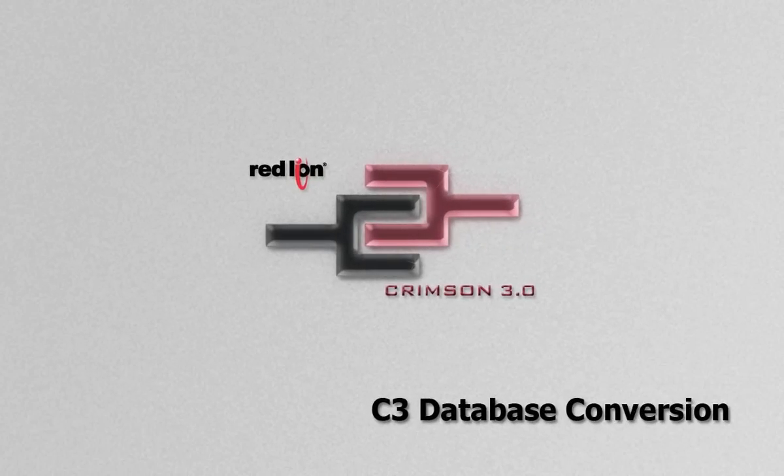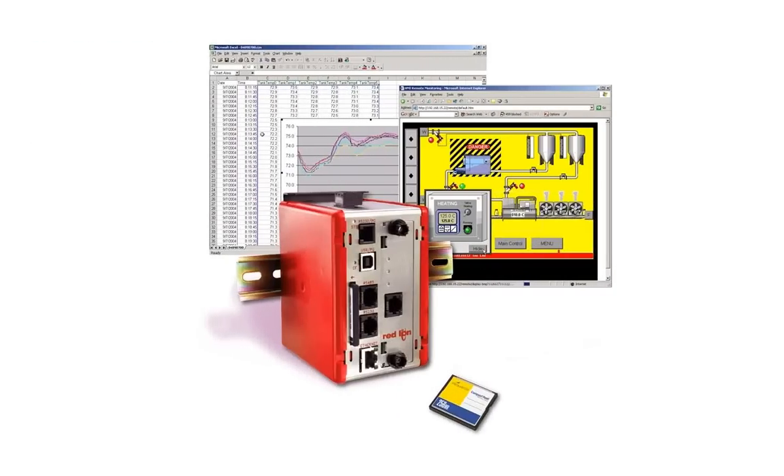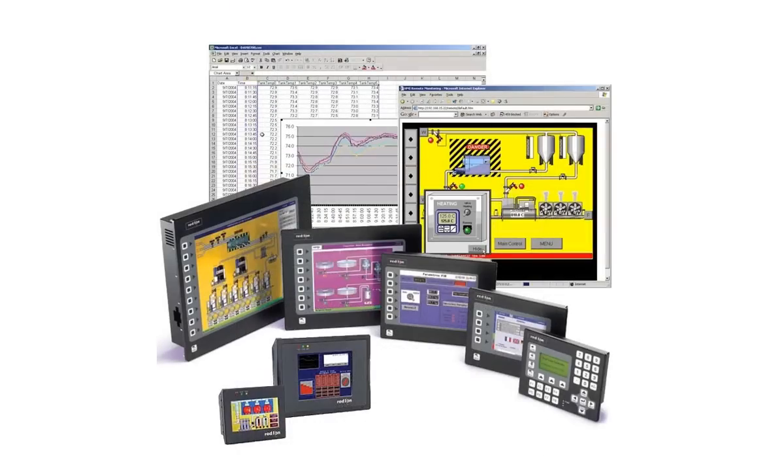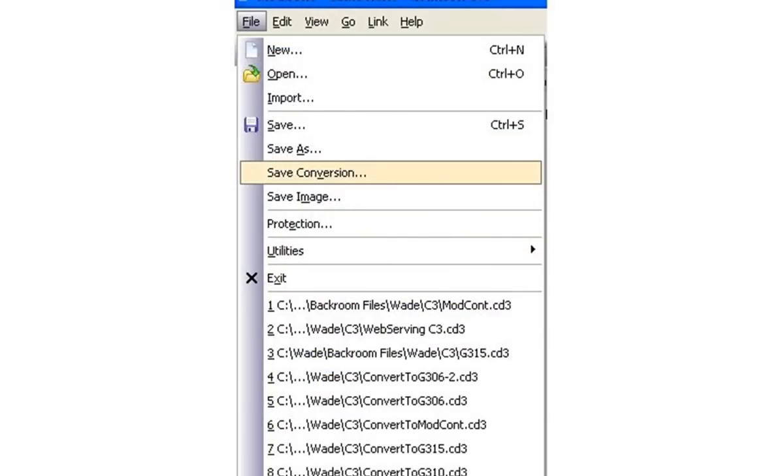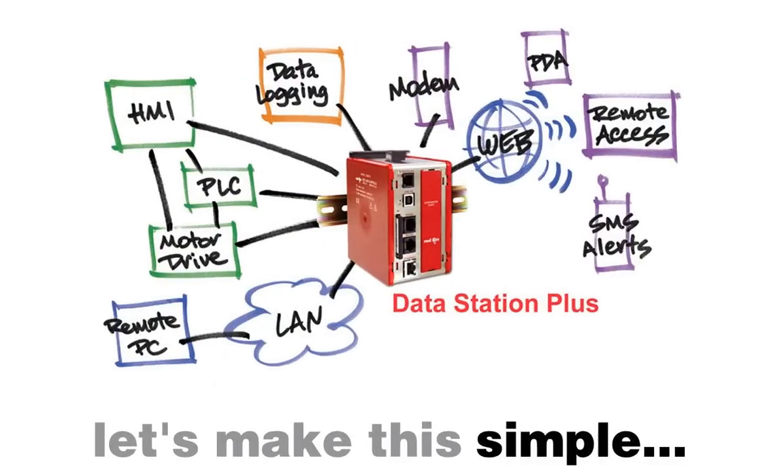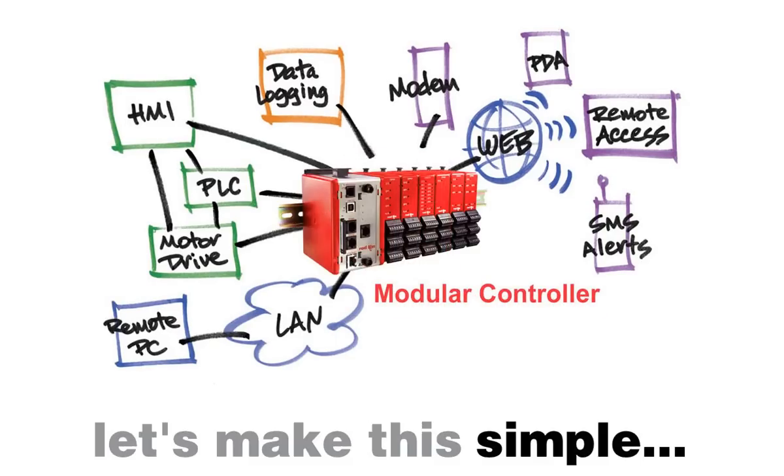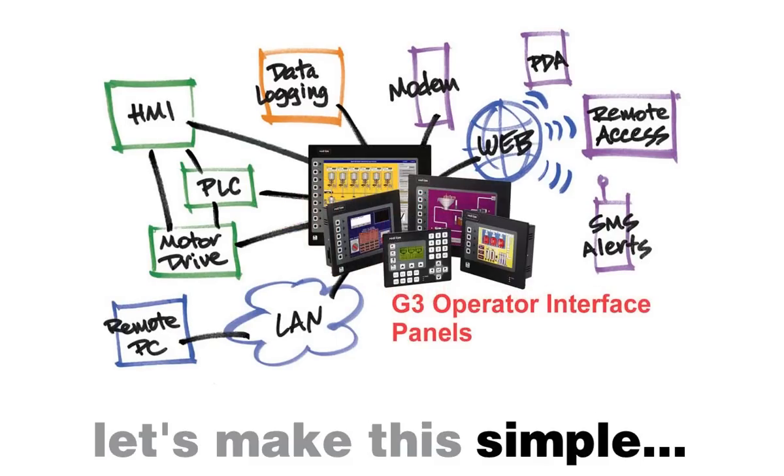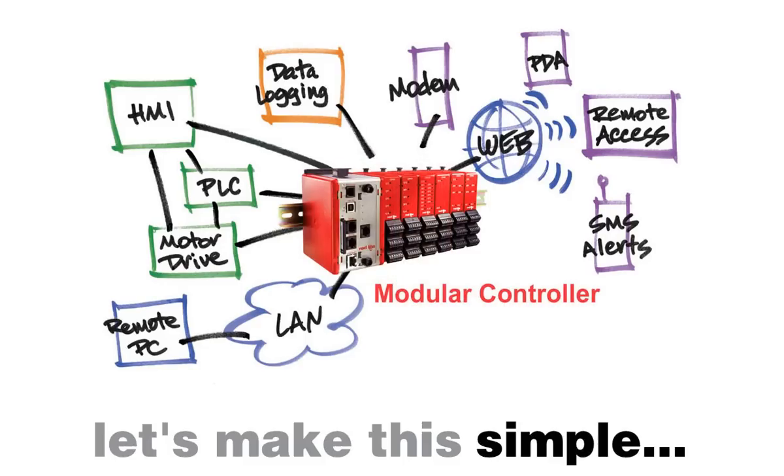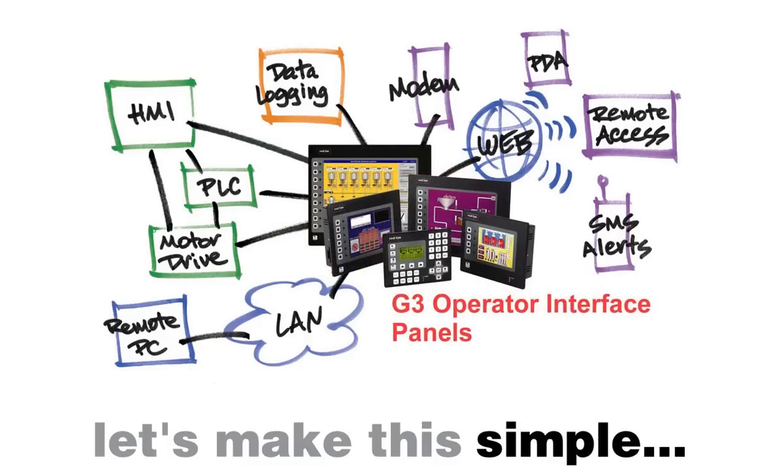In this video, I'll show you how to use Crimson 3's database conversion utility to convert a database written for one type of Red Lion Interface product to another. That is to say, if I have a database written for a Data Station Plus, and I now need a local display or control, I can use this utility to convert my database to one suitable for download to a G3 Operator Interface. Or if I now need to add some type of I.O. to the application, I can convert it to a modular controller database. In case this hasn't struck you yet, we are talking about a potentially huge time-saving bonus over rewriting your entire database to satisfy a different target device. The conversions that can be made do depend on the original target device, but just about any combination is supported. Let's have a look at how it works.